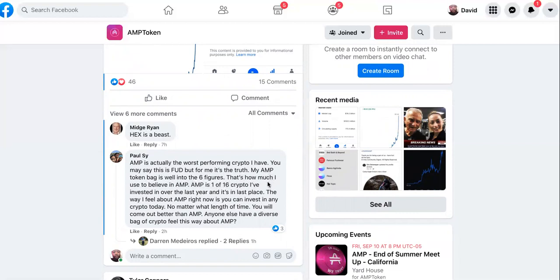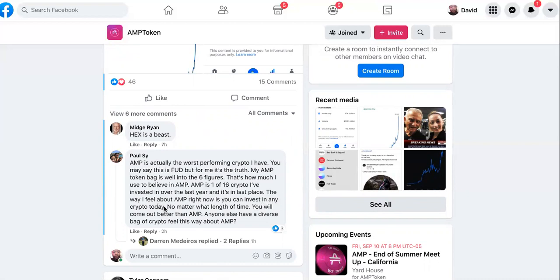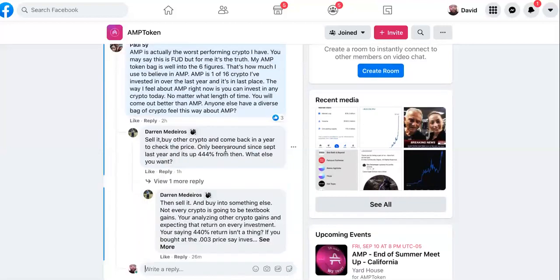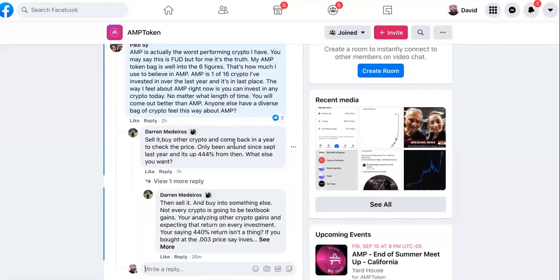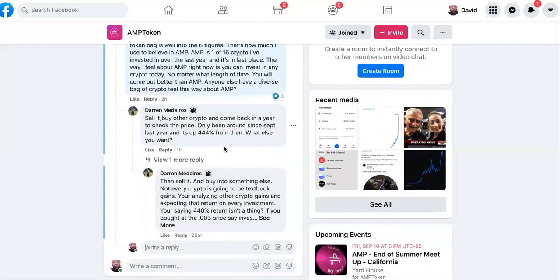It's all about perspective and perception. My AMP token bag is well into the six figures - that's how much I used to believe in AMP. AMP is one in 16 crypto I have invested in over the year and it's in last place. The way I feel about amp right now is you can invest in any crypto today, no matter what length of time, you will come out better than AMP.